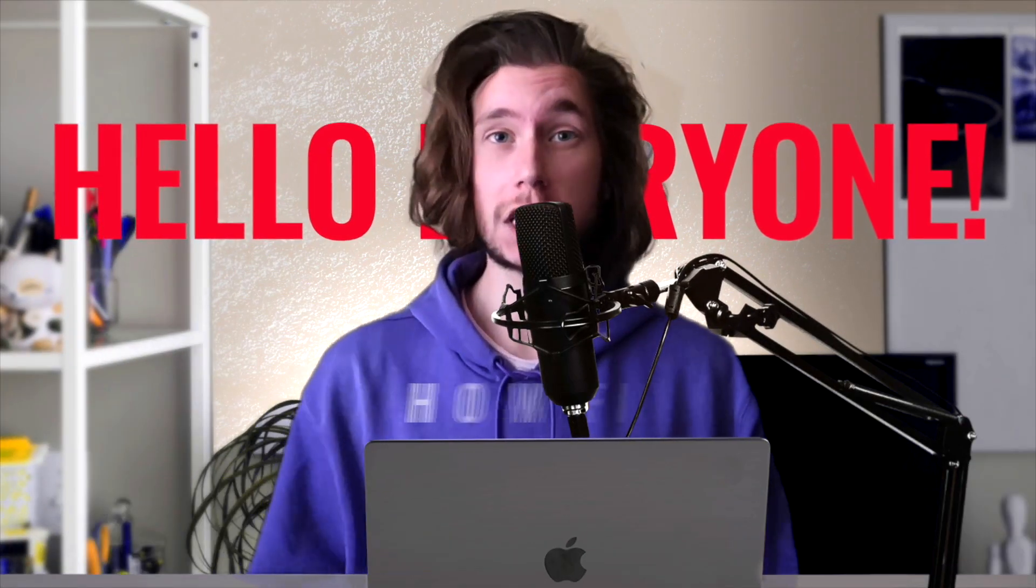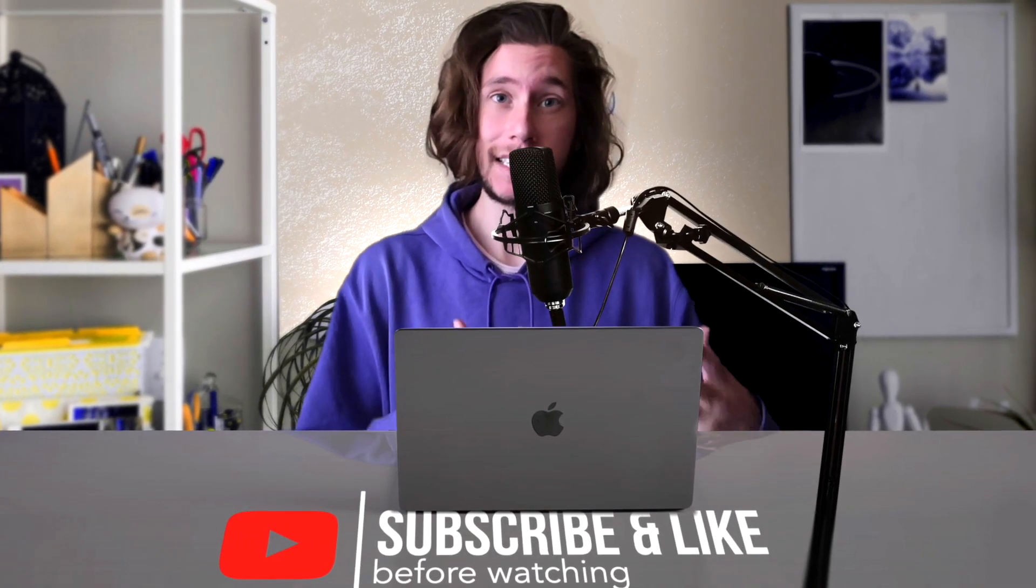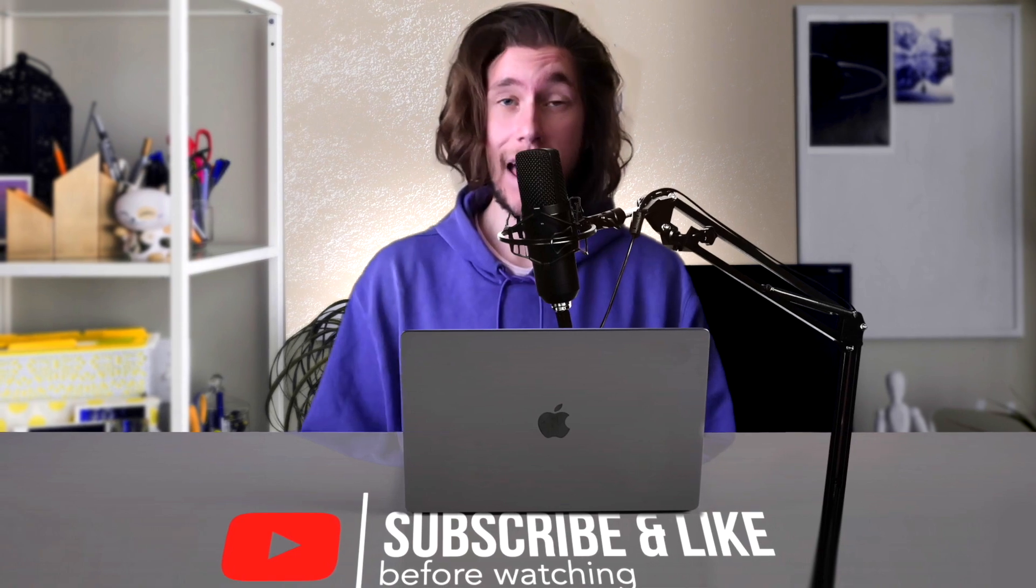Hello everyone! You are watching How Finance Work. Support our project by subscribing and liking and let's get started.